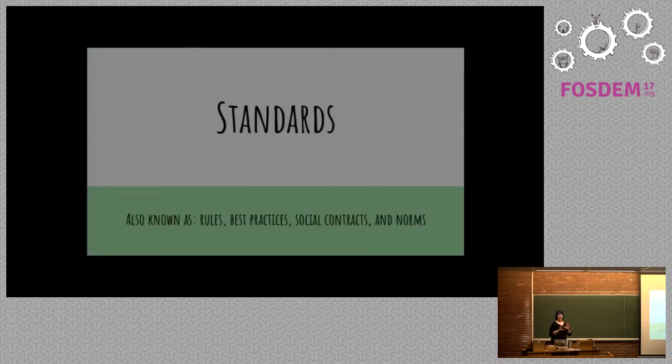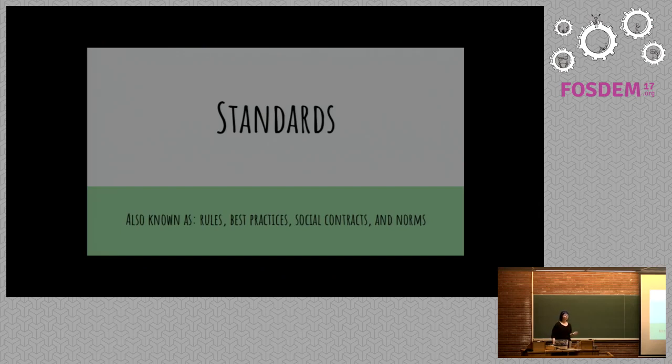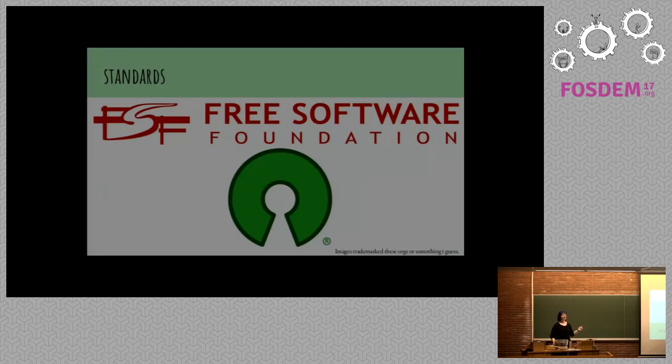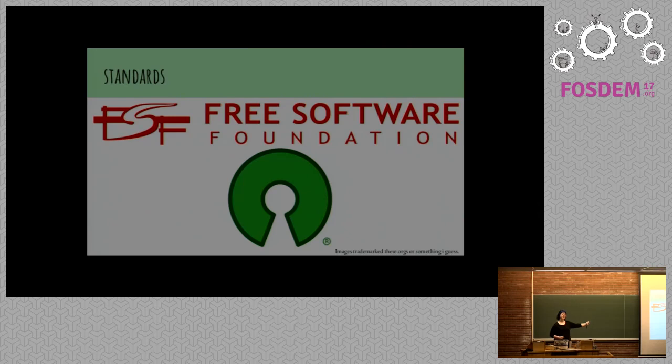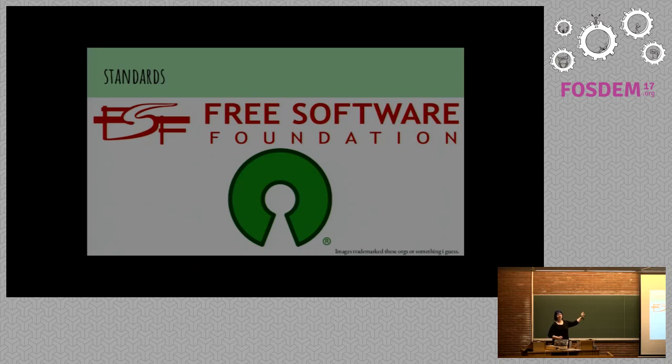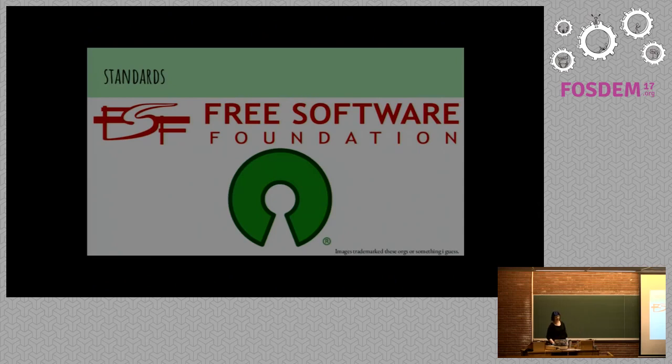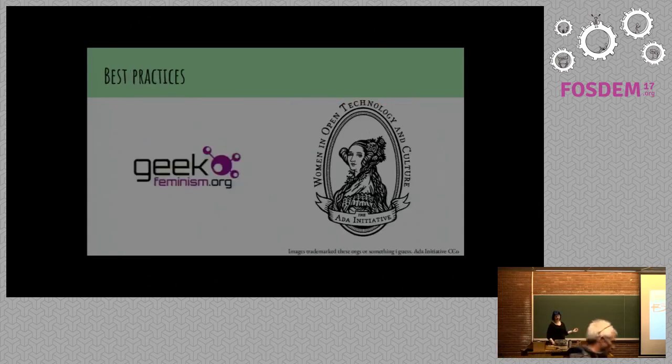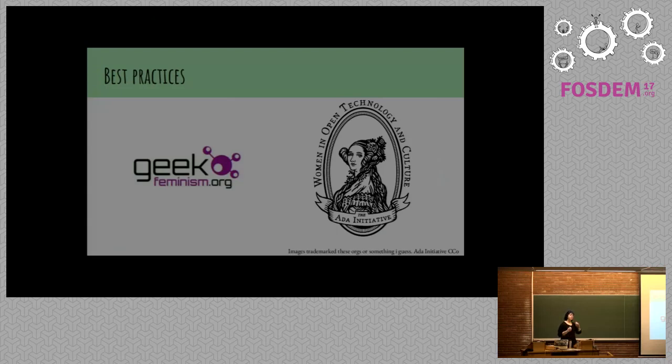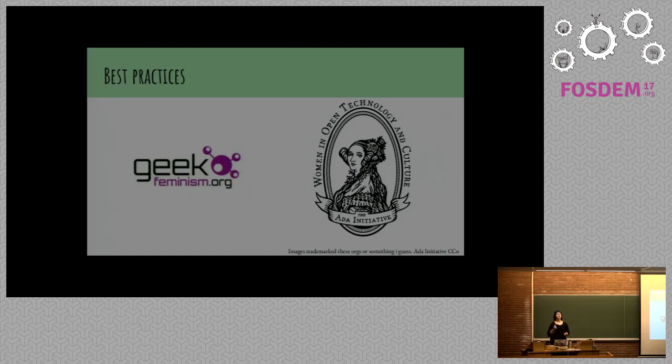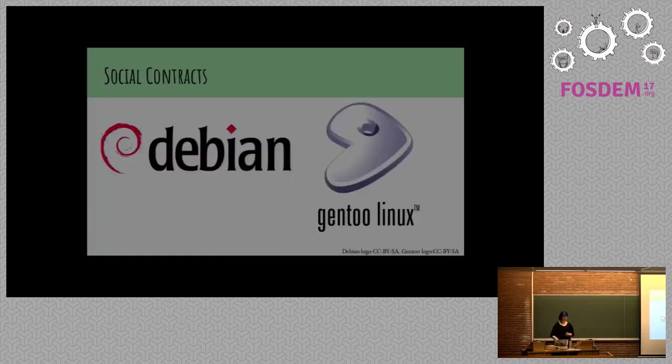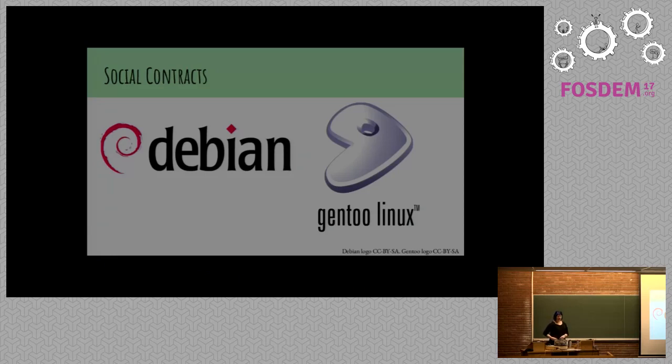So we're going to talk a little bit about some background stuff. Standards. We create community standards as tools to help us understand what we're doing. Standards include things by the Free Software Foundation and the Open Source Initiative. These are formal practices that help us define what things are or what things aren't. We also have best practices.